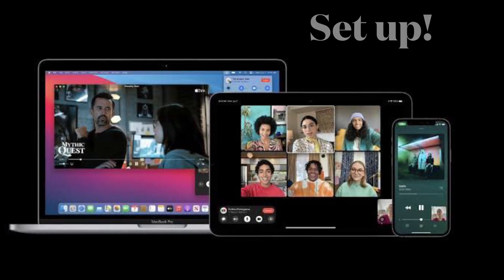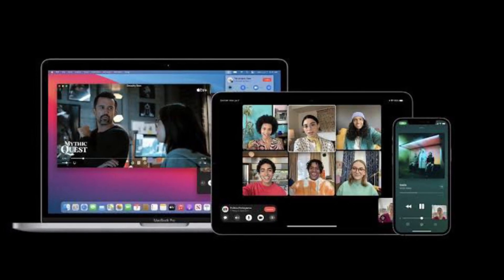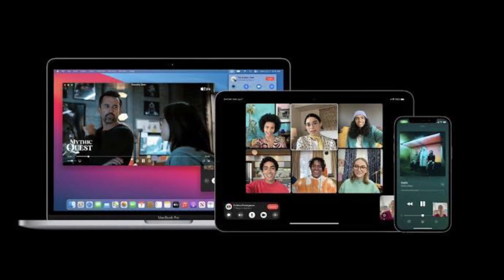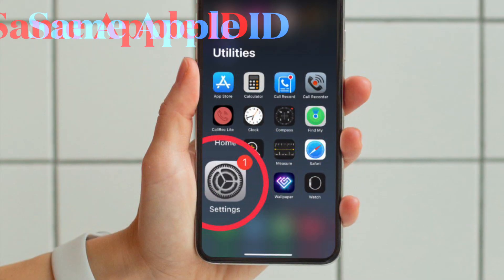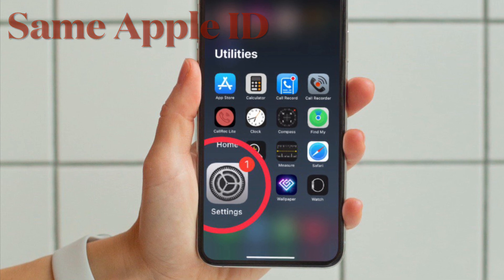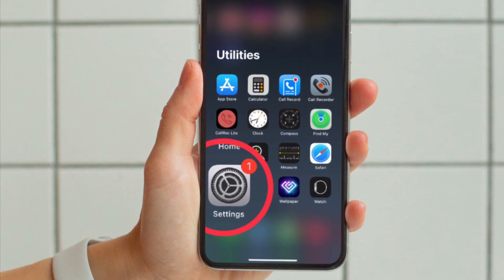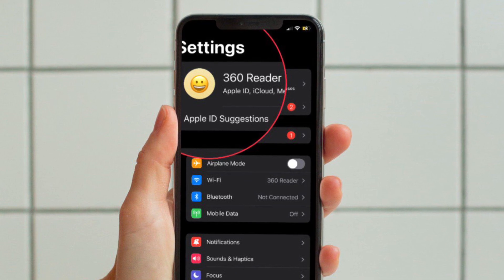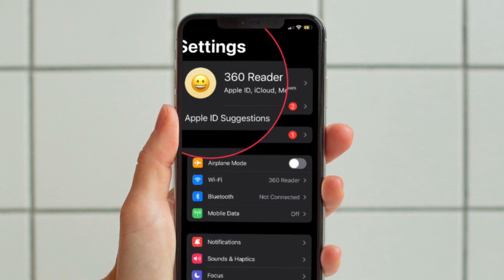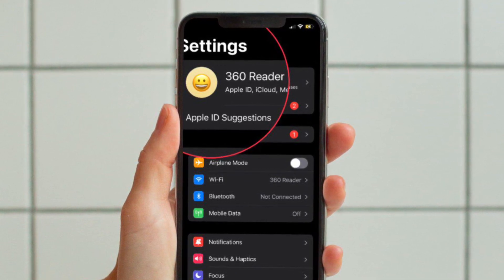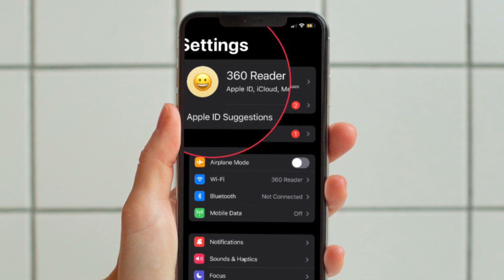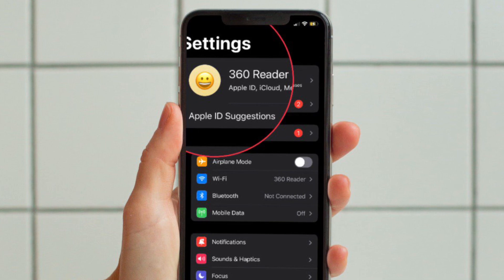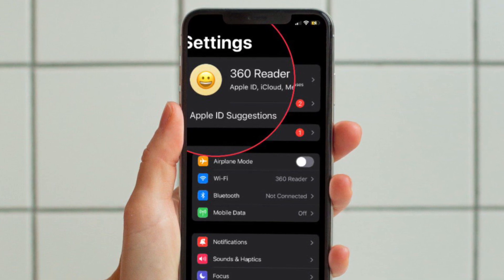To get started, make sure to set up FaceTime Handoff on your iPhone, iPad, and Mac. Ensure that your devices are connected to the same Apple ID. Go to the Settings app on your iPhone and iPad, or System Settings on your Mac, then select your profile and make sure that you are signed in with the same Apple ID.